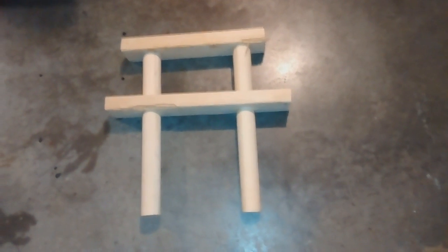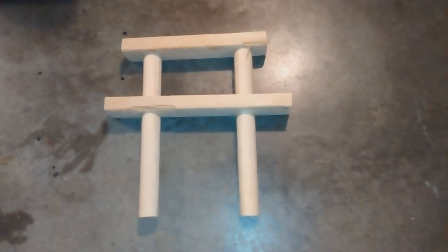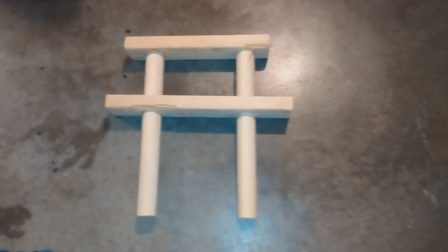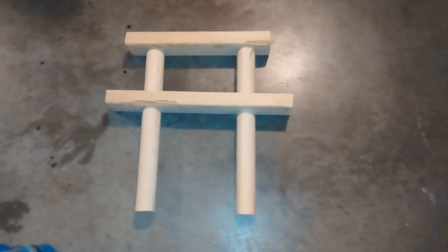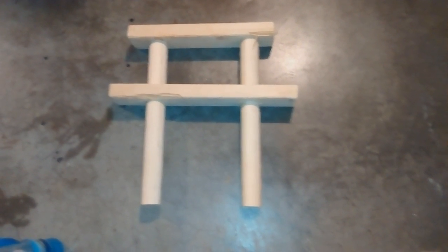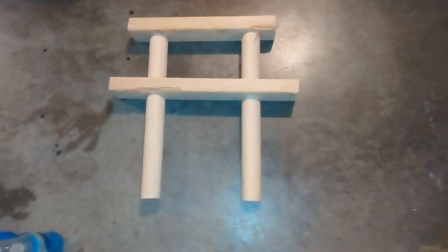And then of course each two-by-four will be bolted firmly to the beam support beam of the basement, and we'll have our two upper arms.